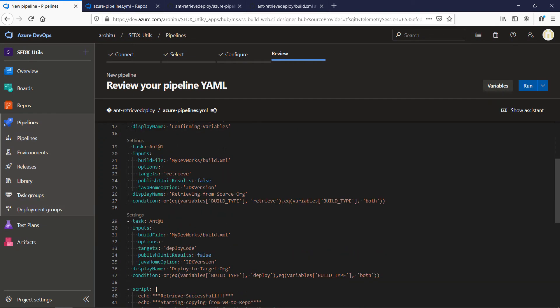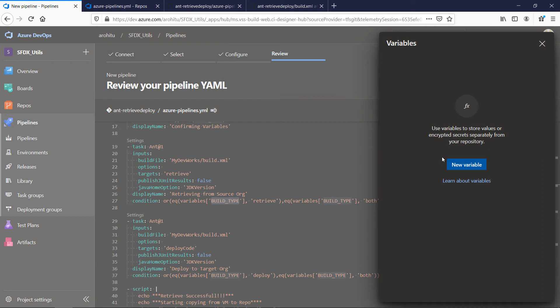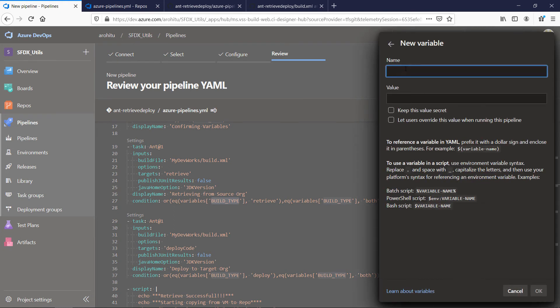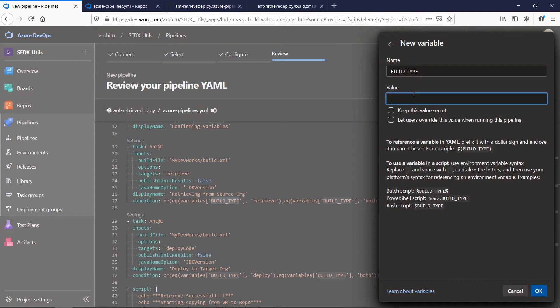Now we need to set up the variable that identifies whether we need to retrieve, deploy, or both. Click on variables and again click on new variable. Give name as build type and value as retrieve which we are setting as default.